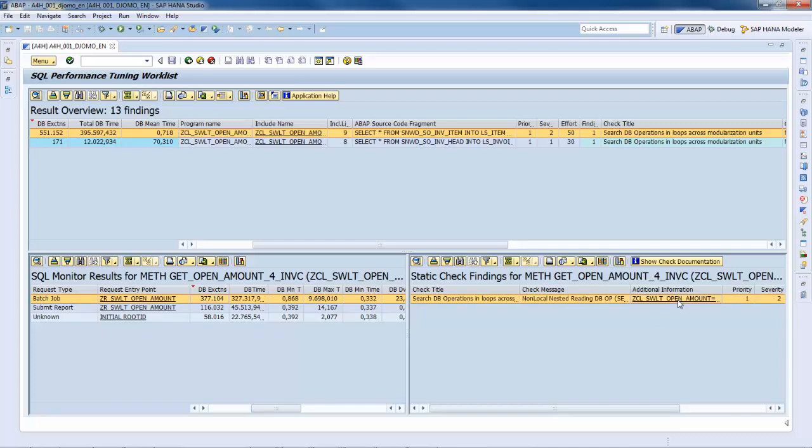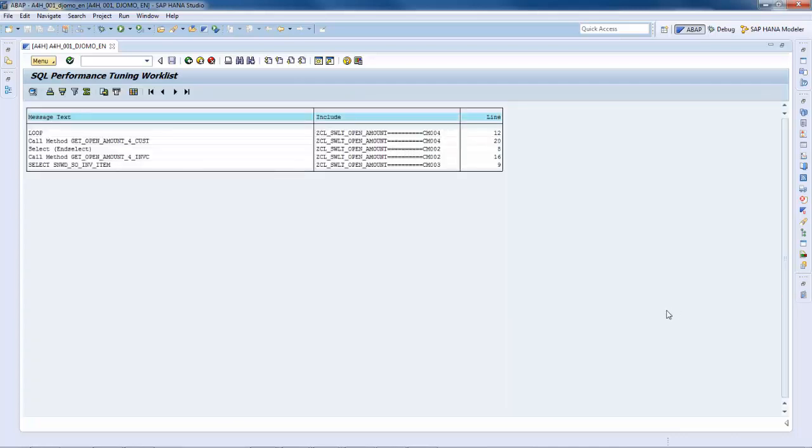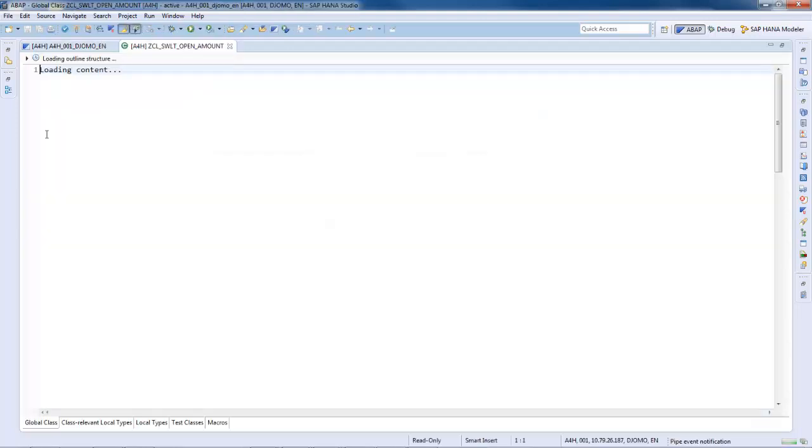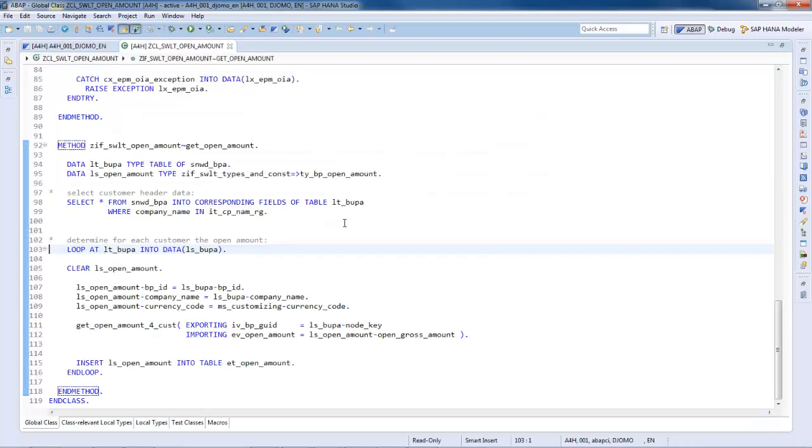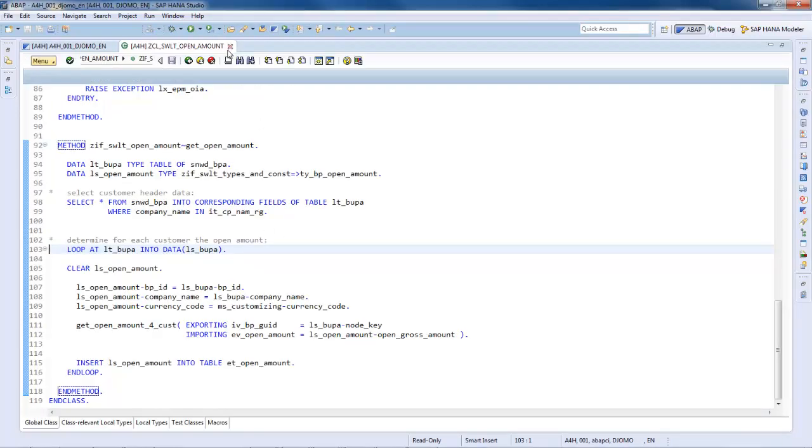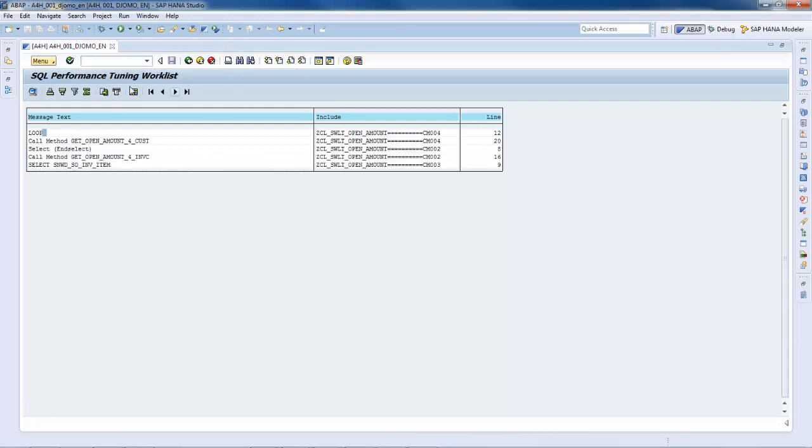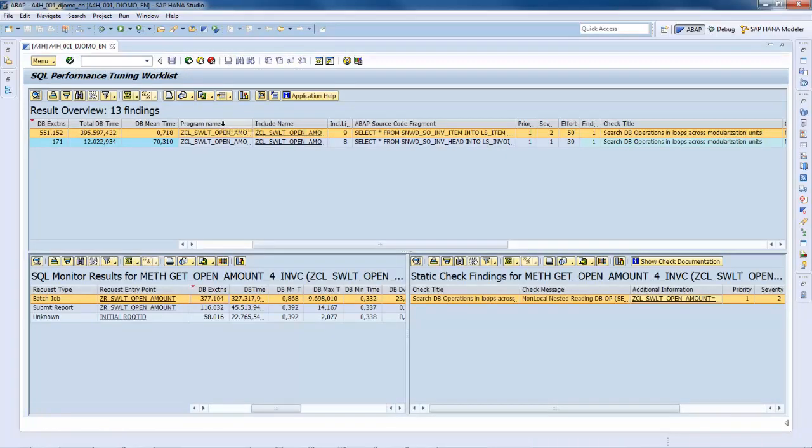On the static check findings details view, you can click on the object link and see the call hierarchy and then analyze whether this implementation can be improved. For example, by replacing the select loop by a select for all entries, if this makes sense.